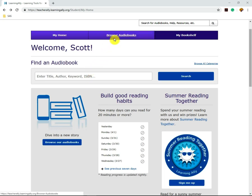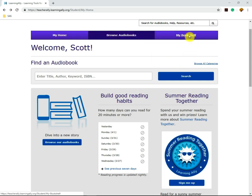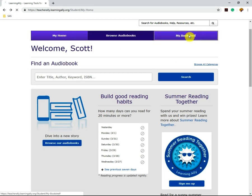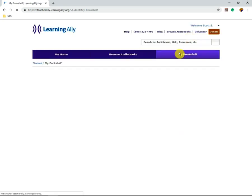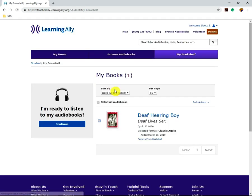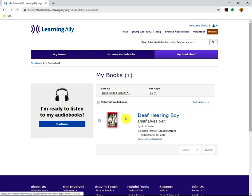By clicking Browse Audiobooks, you can then search for audiobooks that way as well. For this video, we're going to click on My Bookshelf. Once you've clicked on My Bookshelf, you will see all of the books that you have either added or Student Accessibility Services has added as well.